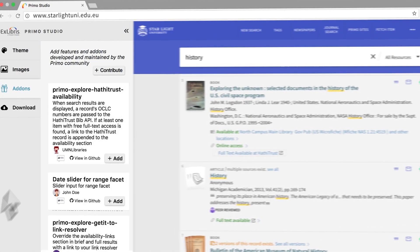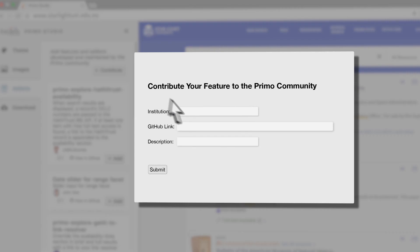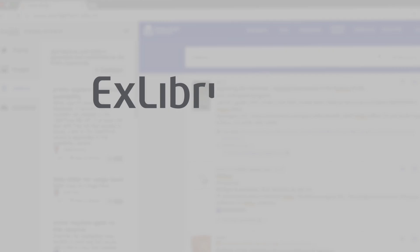Help other libraries worldwide by contributing your own features and widgets to the Primo GitHub repository.